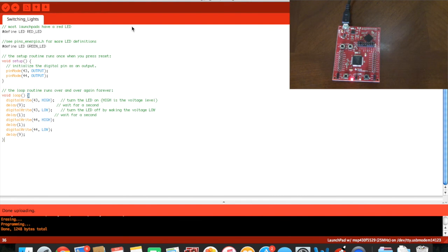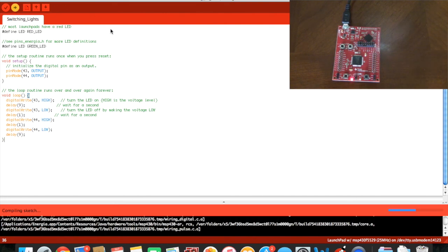As you can see now, both of the LEDs are on. The red one is very bright while the green one is very dim.